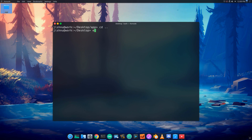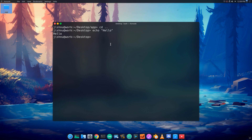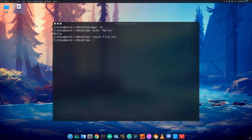Using echo: type echo hello and press Enter — it prints Hello. Echo outputs text to the terminal. I'm going to look at a file. Using file.txt — if it is blank, there is no content yet.